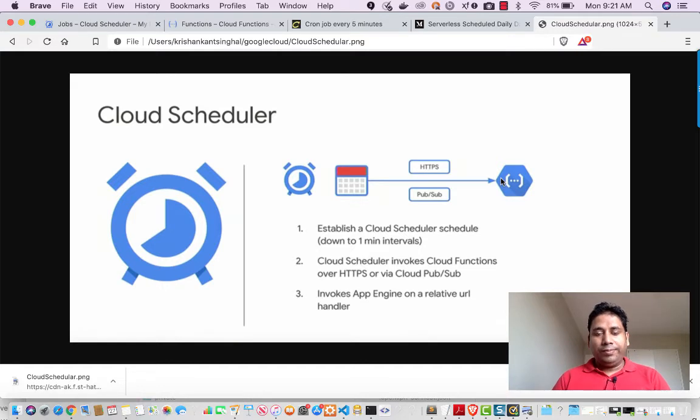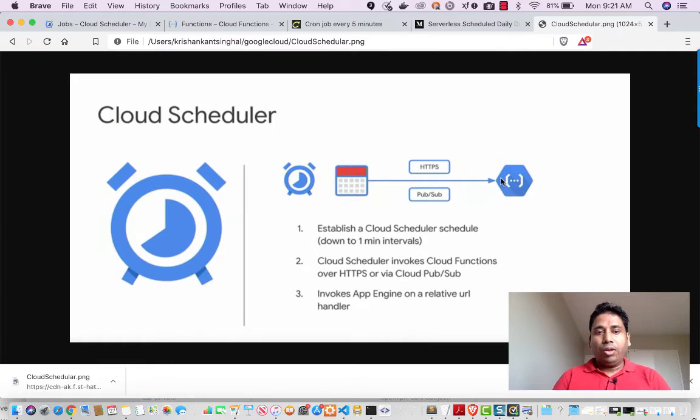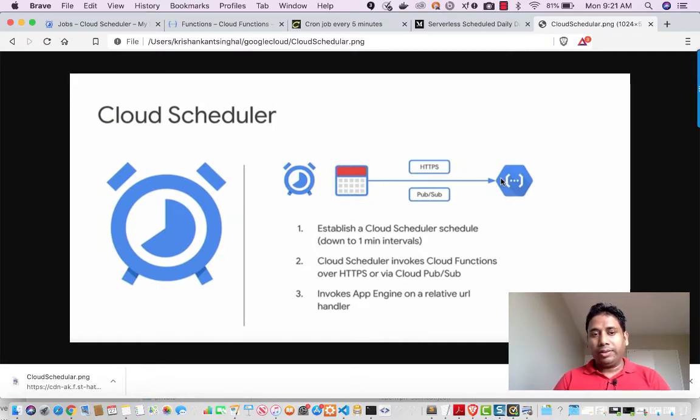Hello everyone. My name is Krishan Kansingar. Today I am going to talk about Cloud Scheduler and Google Cloud Function.